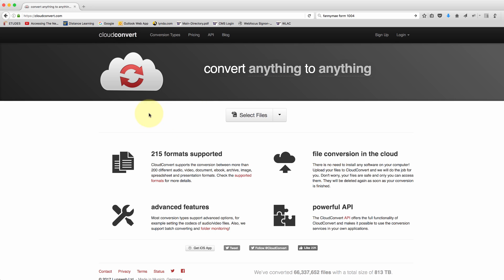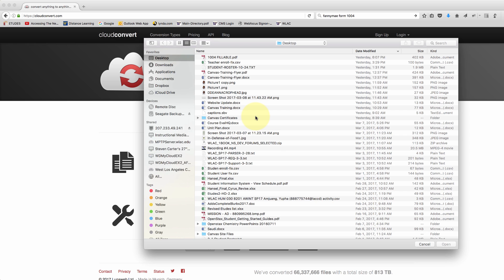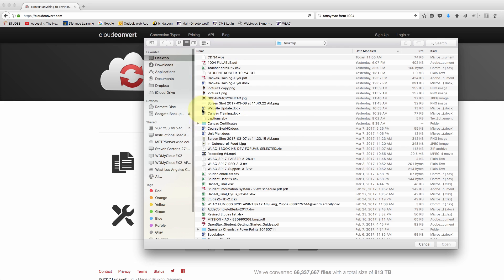If you go to the website, it'll open to this page and all you have to do is click here where it says select files. That's going to open up a browser window and you can find your file.